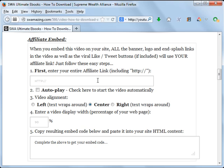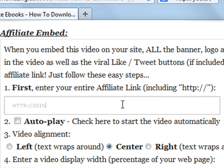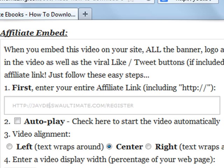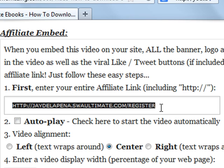For example, if your SWA username is MannyMVeloria, your link would be MannyMVeloria dot SWA ultimate dot com slash register. If your username is not MannyMVeloria, simply change this portion to your own username. For example, if your username is J de la Pena, then you would type HTTP colon slash slash J de la Pena dot SWA ultimate dot com slash register.